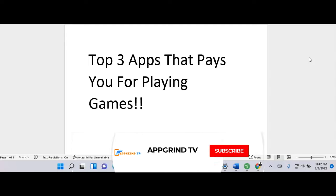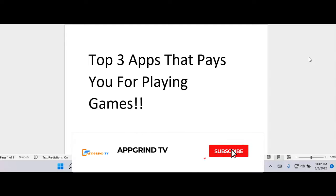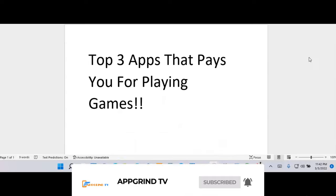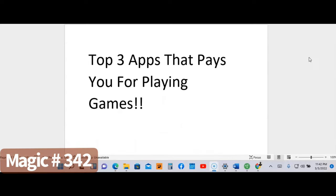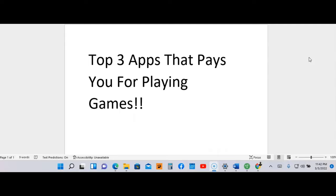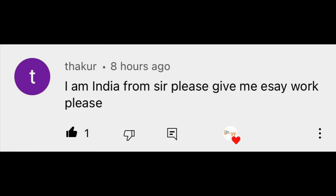Last but not least, please hit that subscribe button and don't forget to hit that notification bell so you won't miss any videos that I drop, because I make videos like this every other day. One more thing I want to do before I end this video—I want to do a shout out.